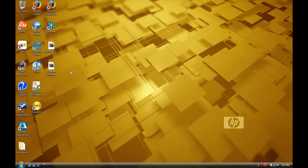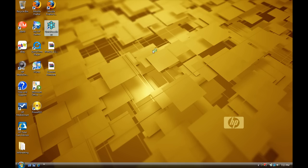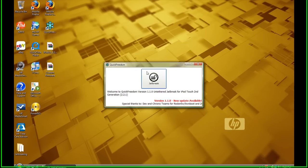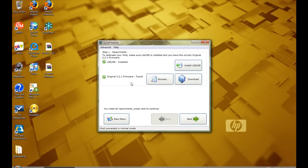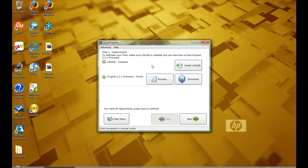Now you can exit out of that, now you can open up quick freedom and press jailbreak. And you have to install libUSB and this should work for 64-bit computers, right now I'm running on a 64-bit Windows Vista, so it should work.